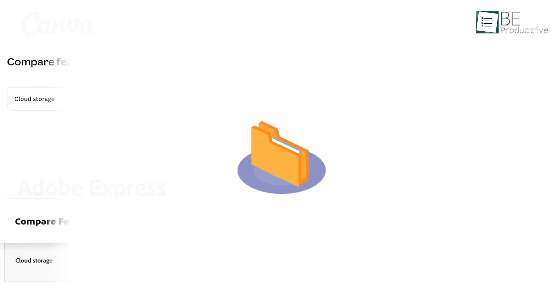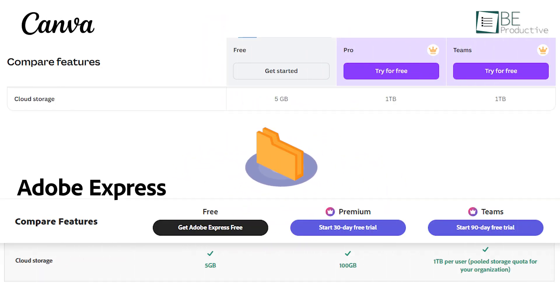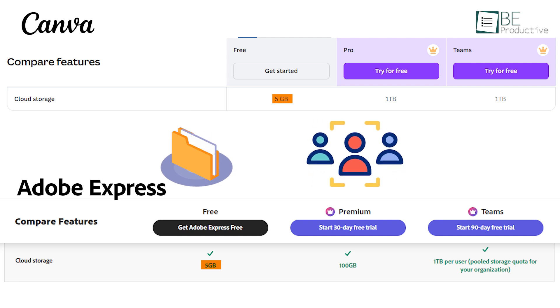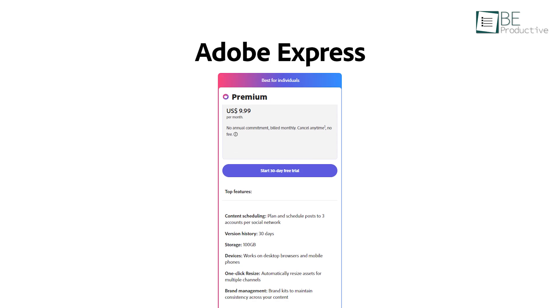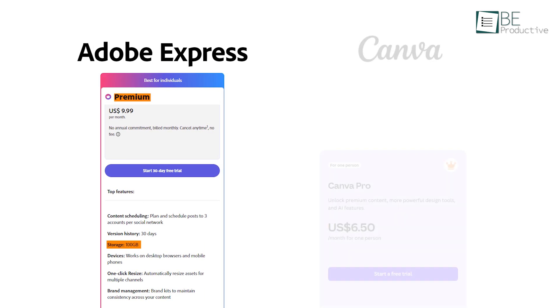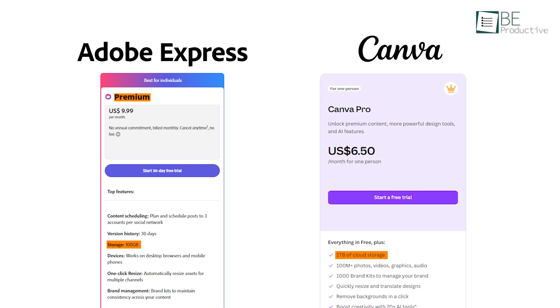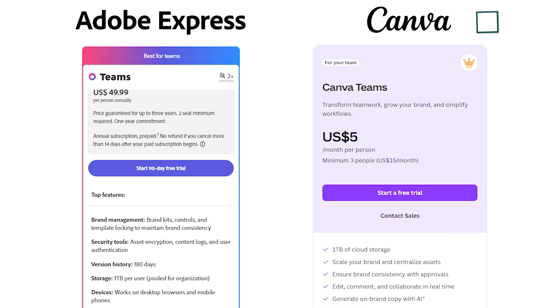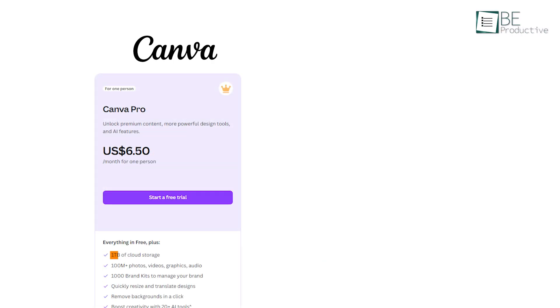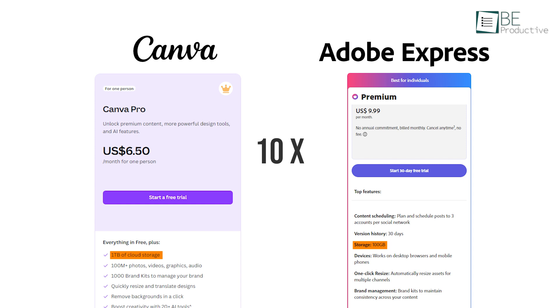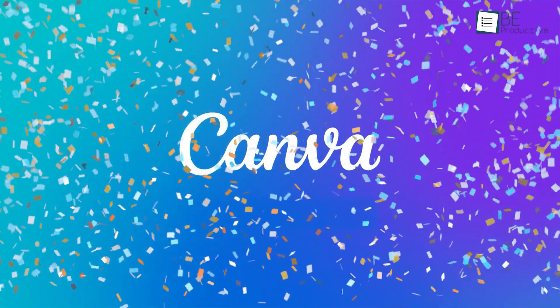In terms of storage, both Canva and Adobe Express provide users with 5GB of storage on their free plans, which is considerably more than most other design platforms. However, on premium plans the difference is significant: Adobe Express offers 100GB, while Canva Pro provides 1TB per user. On team plans, both platforms offer 1TB to team users. Because Canva's Pro plan offers 10 times the storage compared to Adobe Express's premium plan, Canva stands out as the clear winner in this respect.